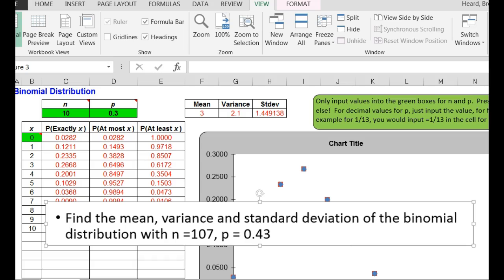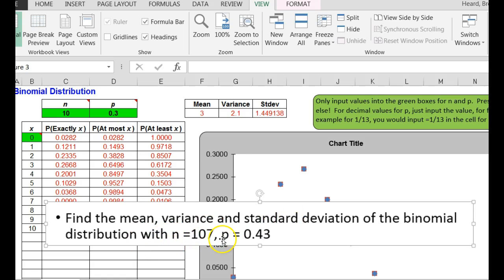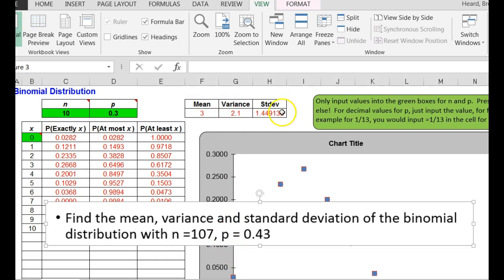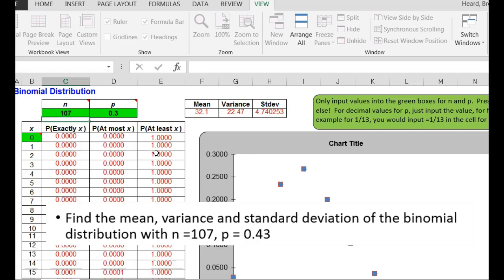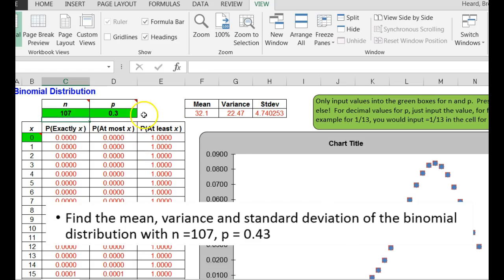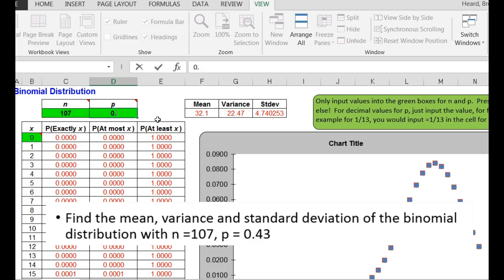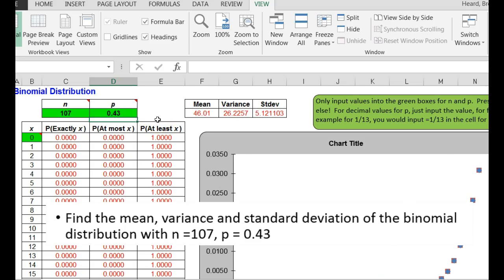So, let's work these problems. Our first problem was to find the mean variance and standard deviation of the binomial distribution with an n of 107 and a p of 0.43. They're only asking for the mean variance and standard deviation. I can do it right here with my binomial distribution calculator template. So I put in my n of 107. I put in my p of 0.43.